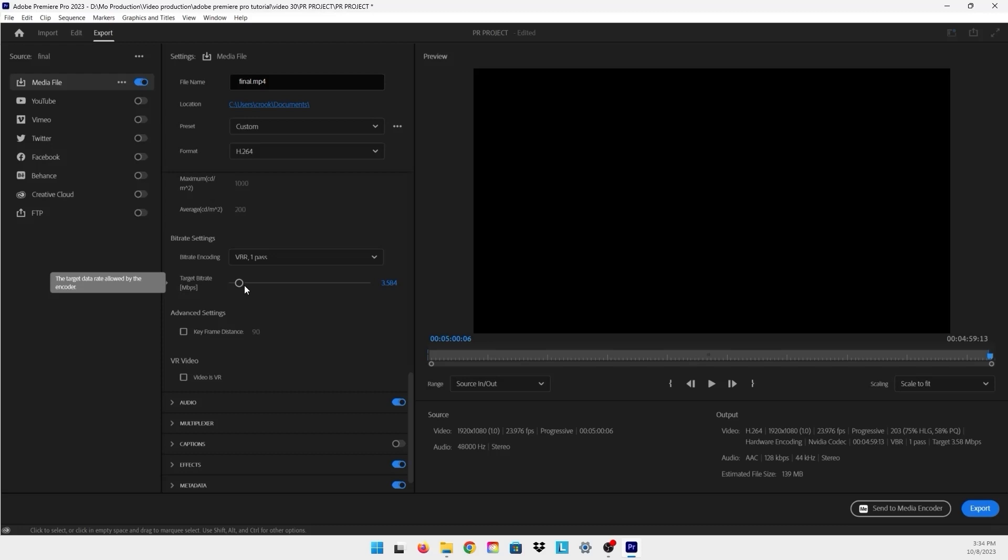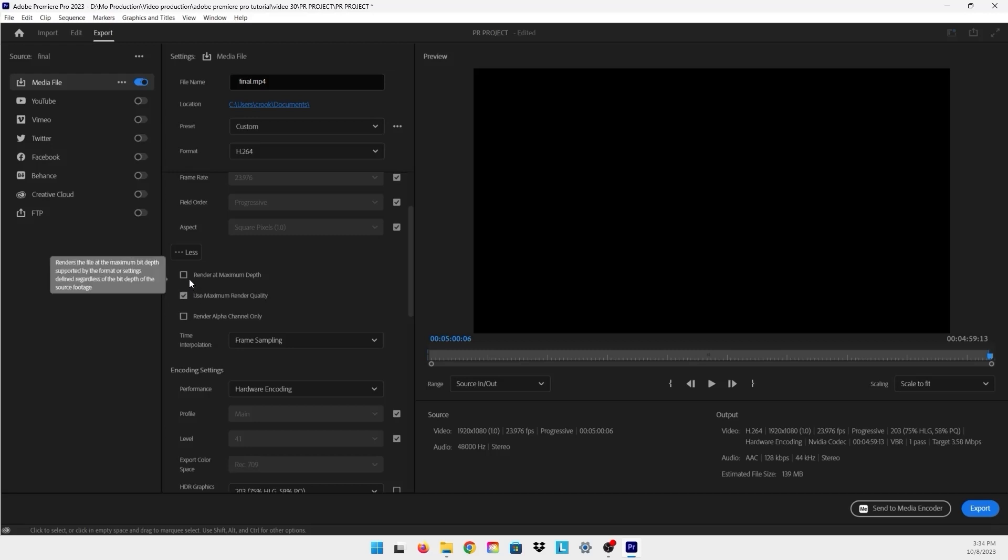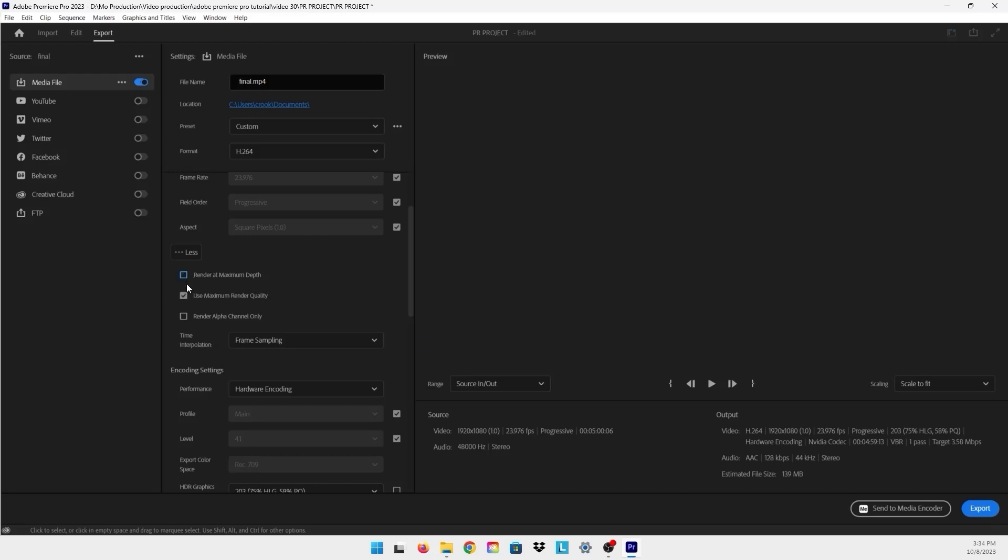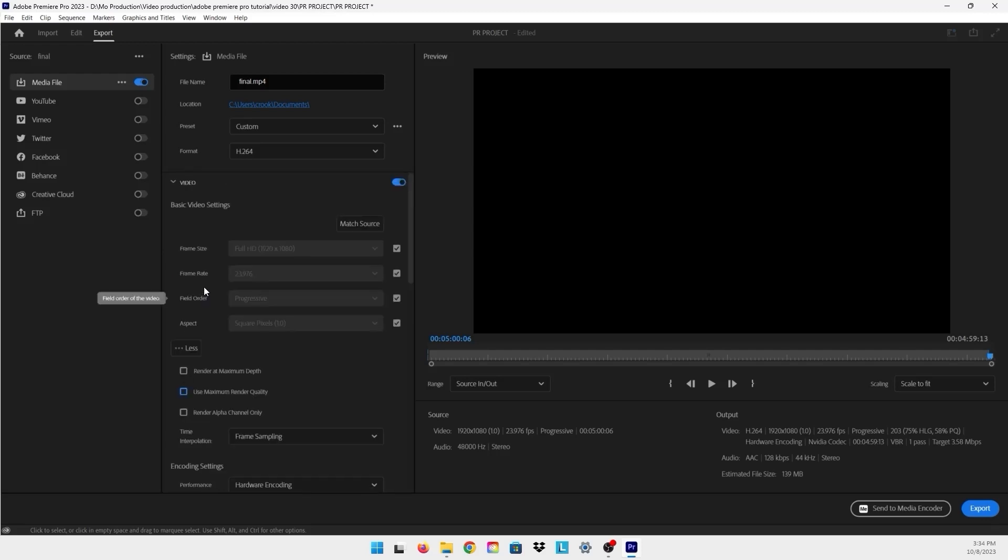There are things that might raise that file size, like use maximum render and render at maximum depth. So you want to make sure you uncheck that if you want a lower size video.